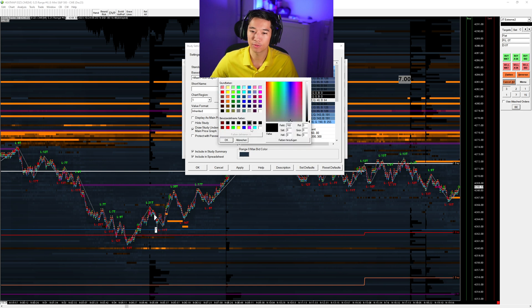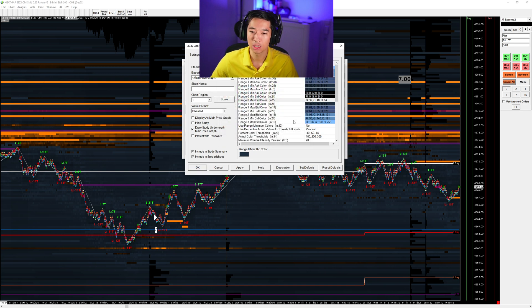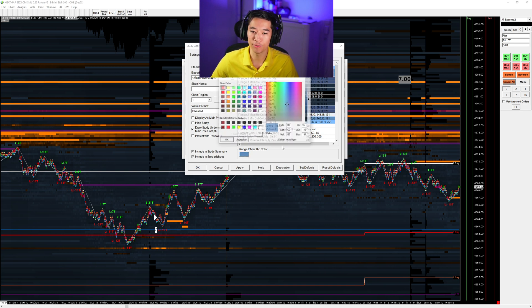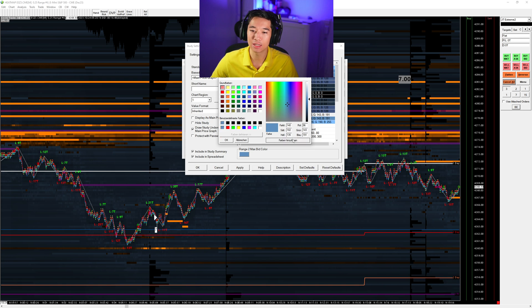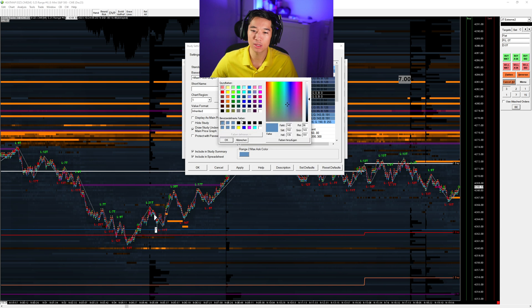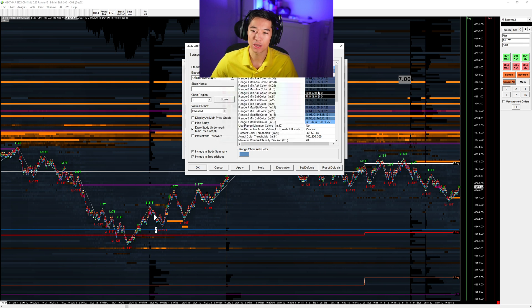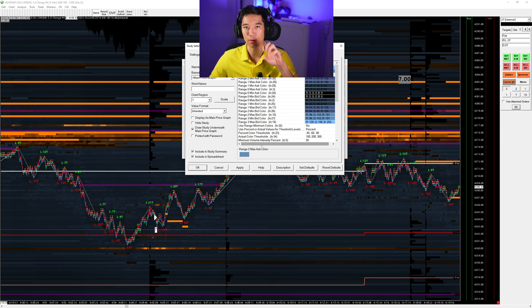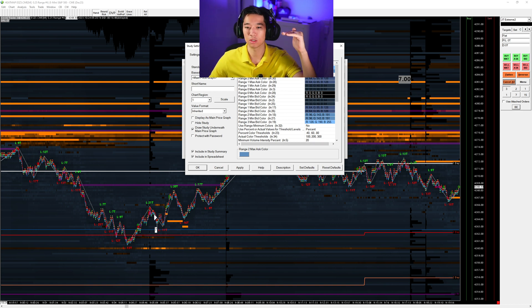And then what happens here is if I press this multiple times, you can see now the color was being added. Now I go here because this was range zero max ask color. I go to range zero bid color, for example. Now I can select one of these blue colors. If I go here, for example, to range two, I can do the same. And what happens is that once I go now up range two again, it should be always the same colors as you see here.